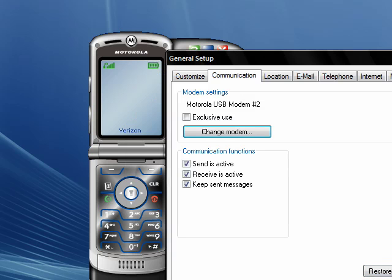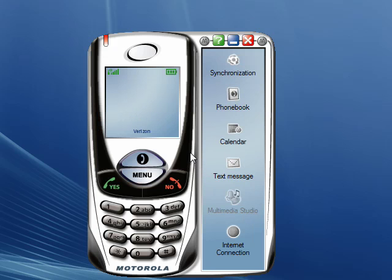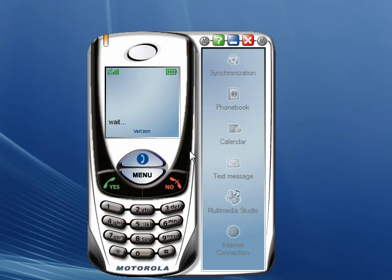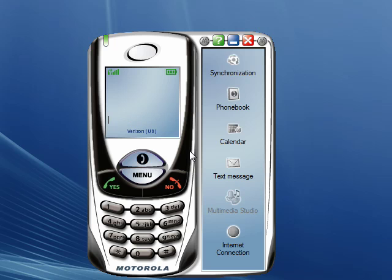Now click OK and give the phone a few seconds to initialize. After it's done, you should see Verizon US done here, if that is your carrier.